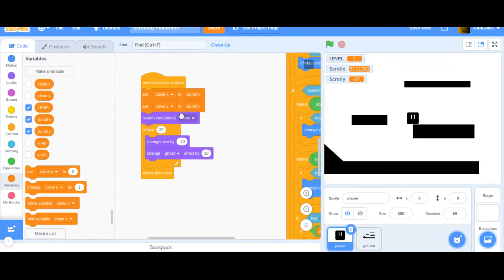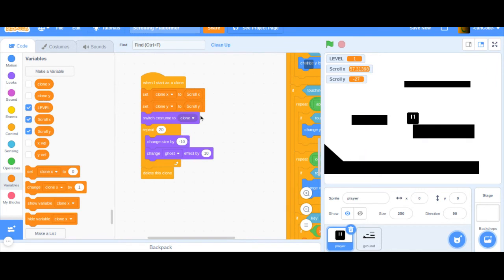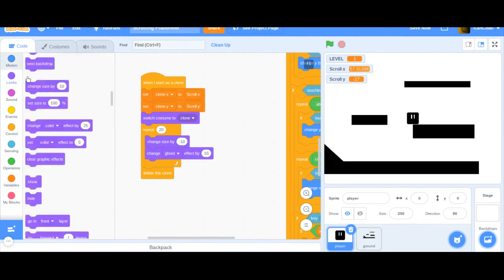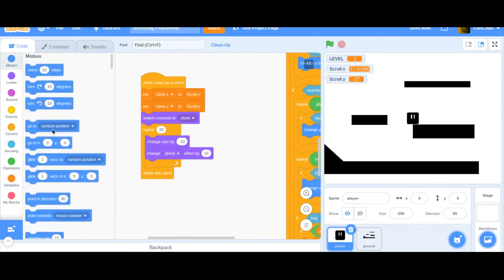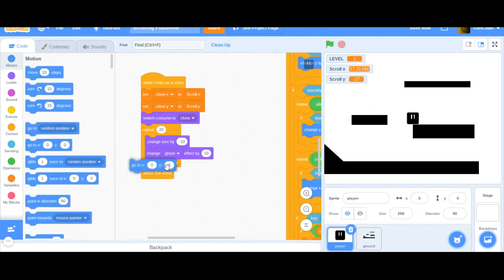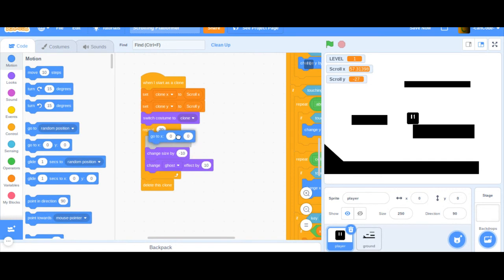This should work. I'm not 100% sure this will work. And if it does not, we'll make it work somehow. Hopefully. Okay. So, we're setting the clone to scroll X and scroll Y. And now, we're also going to go to, in this repeat, we're going to go to, I believe it's minus.